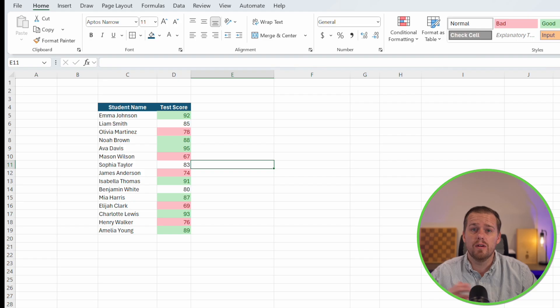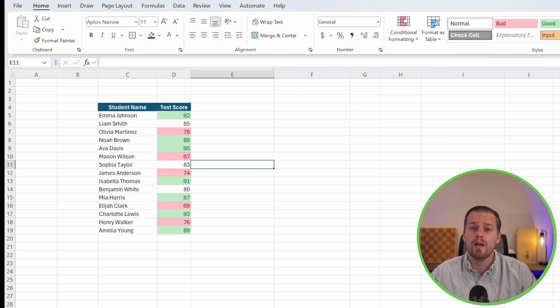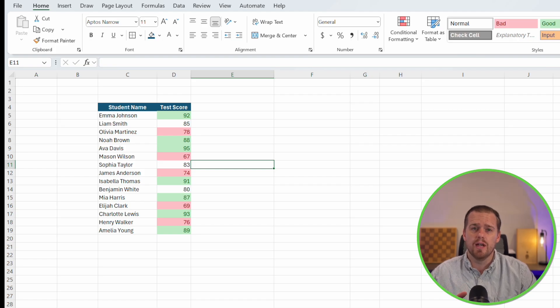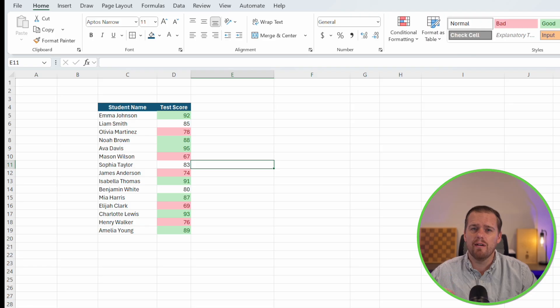Now in literally 10 seconds, you can see the class's performance without crunching a single formula. That's the kind of visual clarity we're talking about today. So if you found that satisfying already, drop a quick like on the video. It really helps others find these Excel tips.